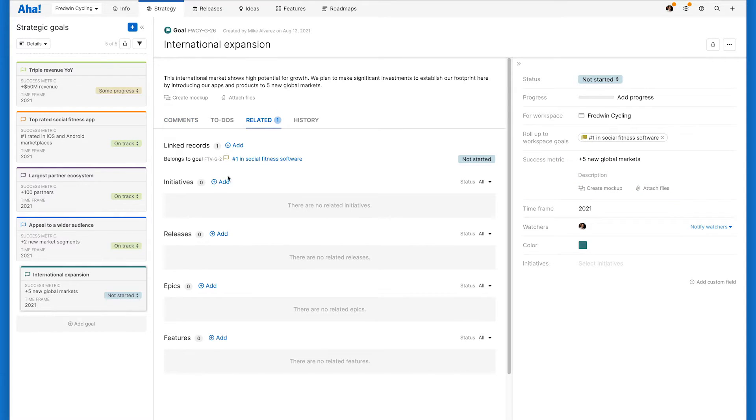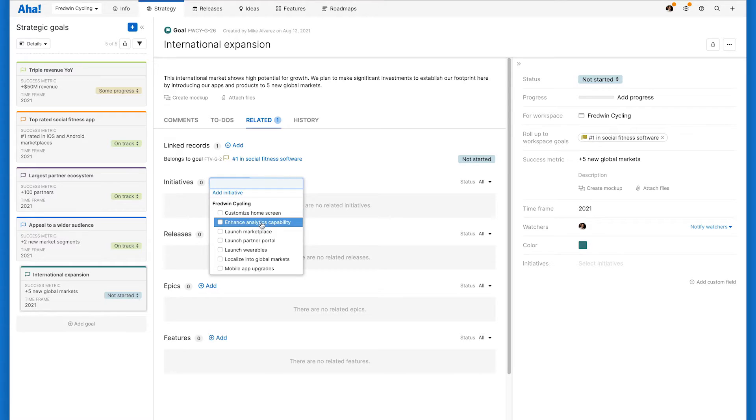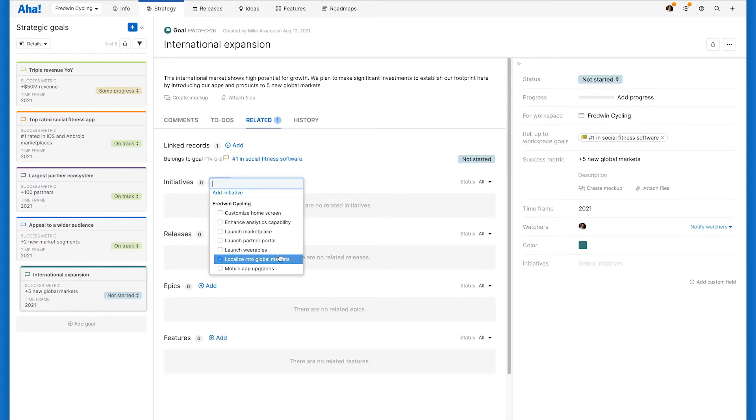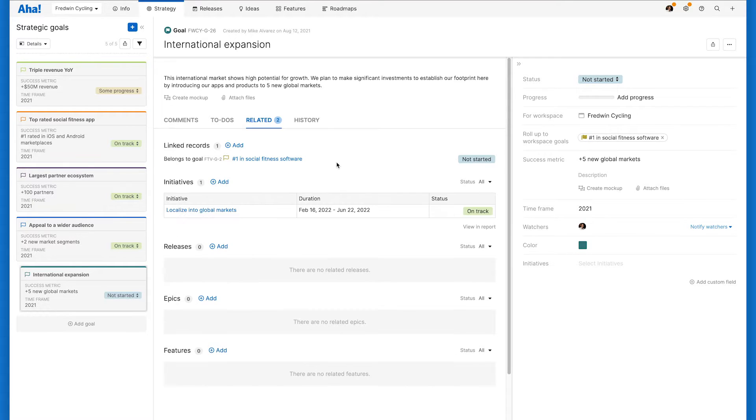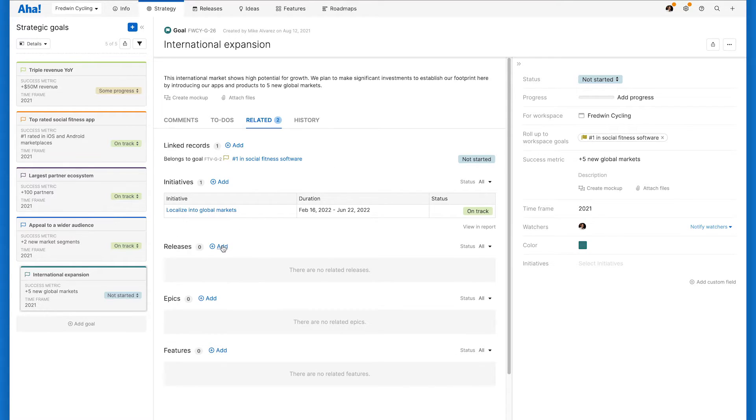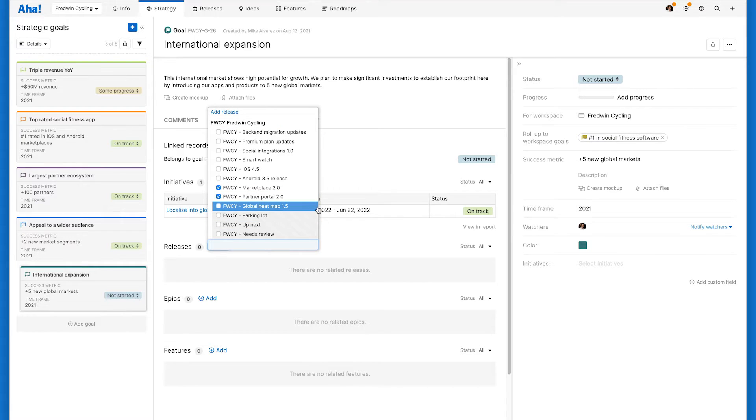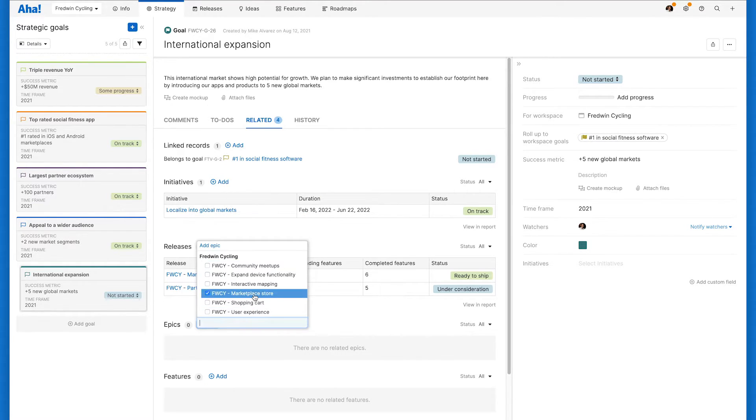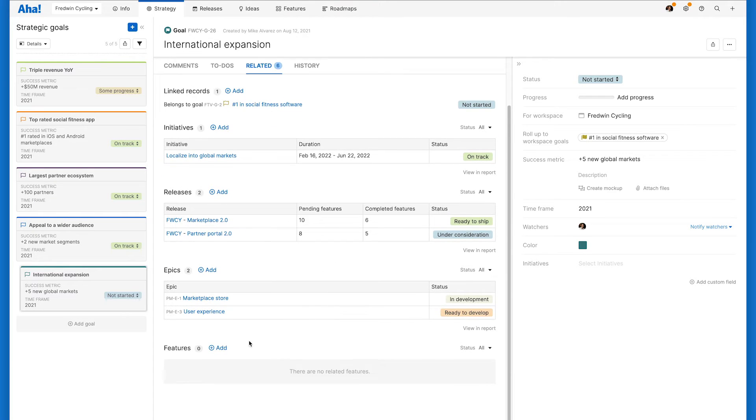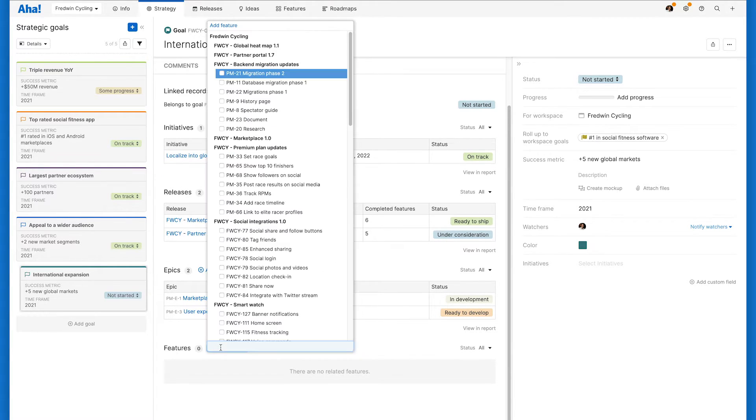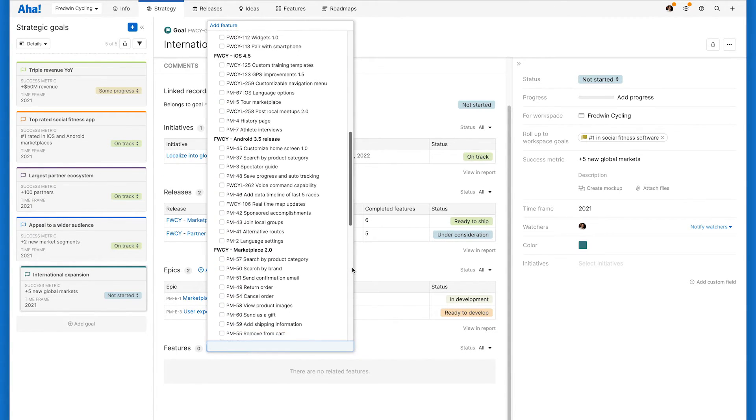You can also link your goal to the actual work that needs to be completed to achieve it, such as initiatives, releases, epics, and features.